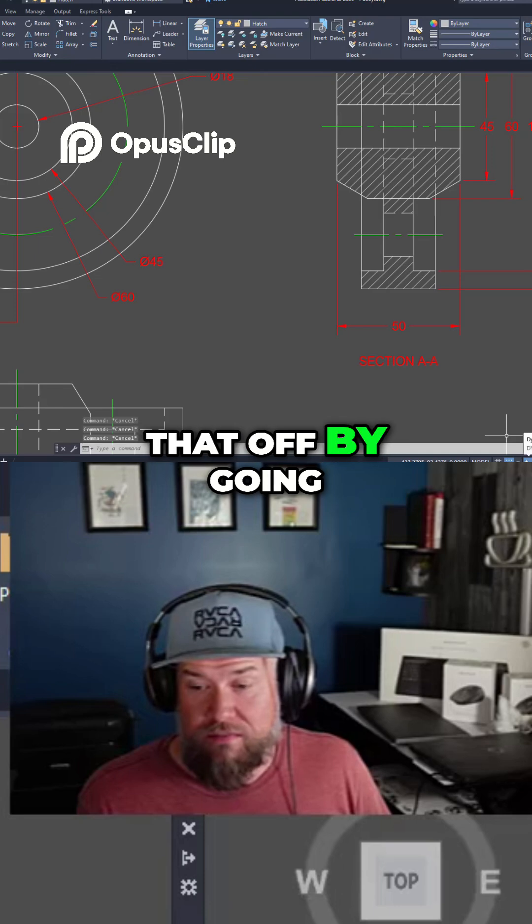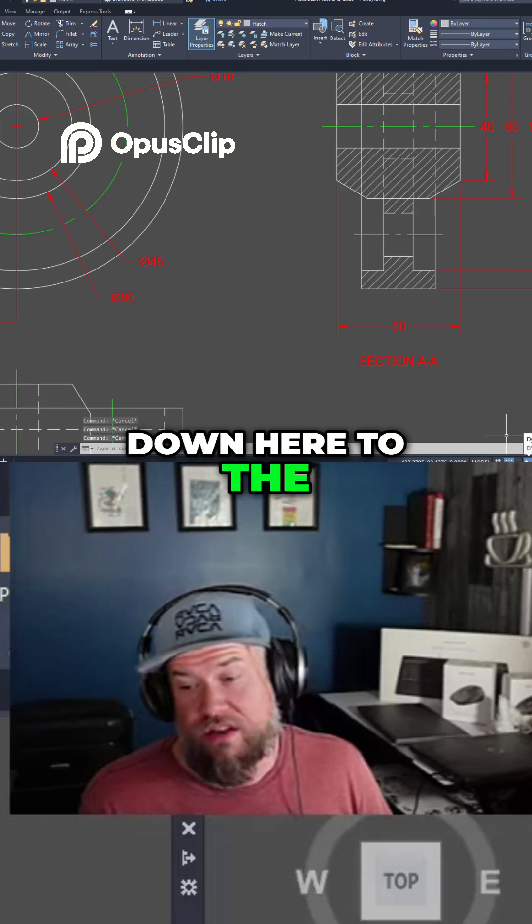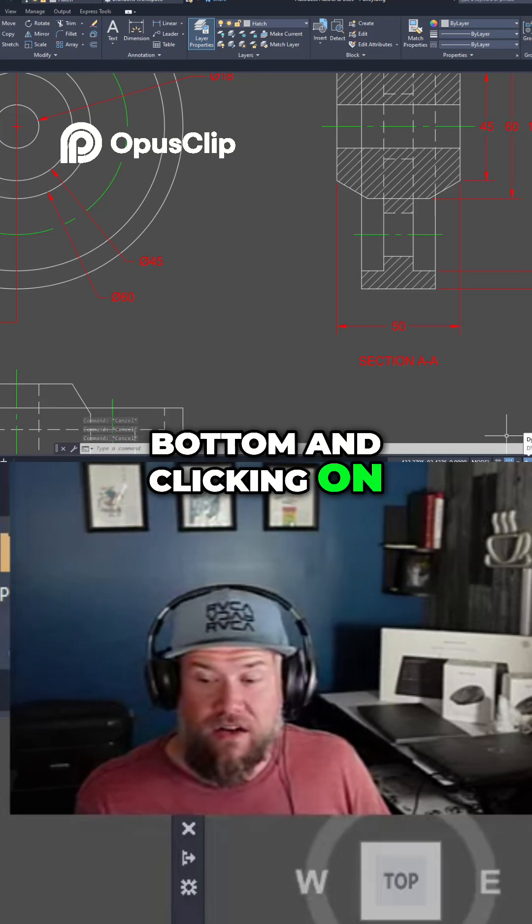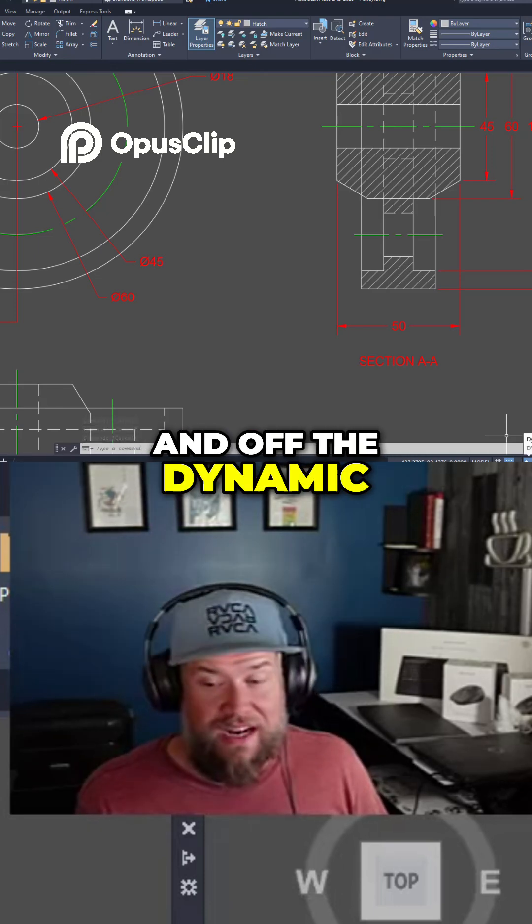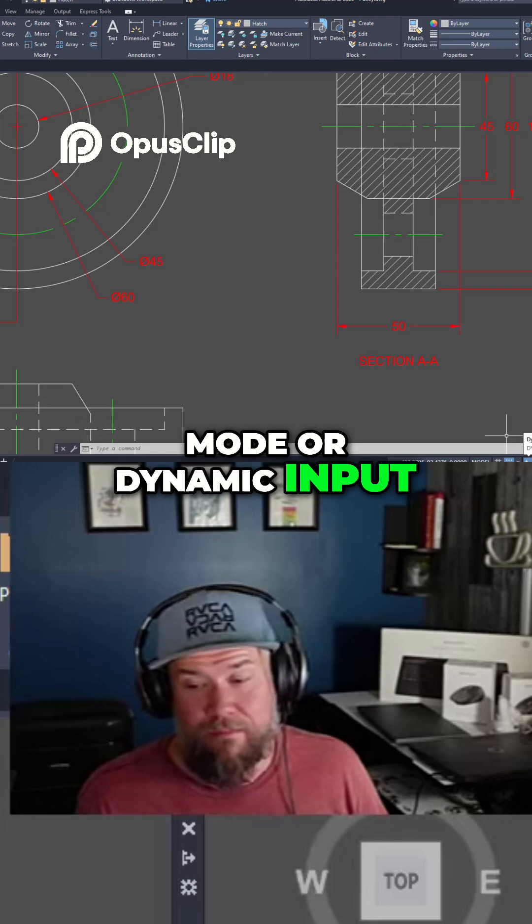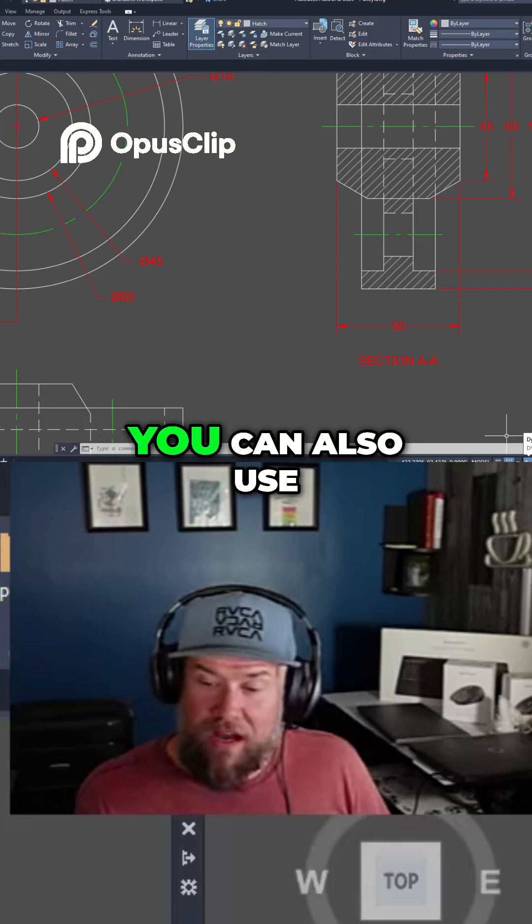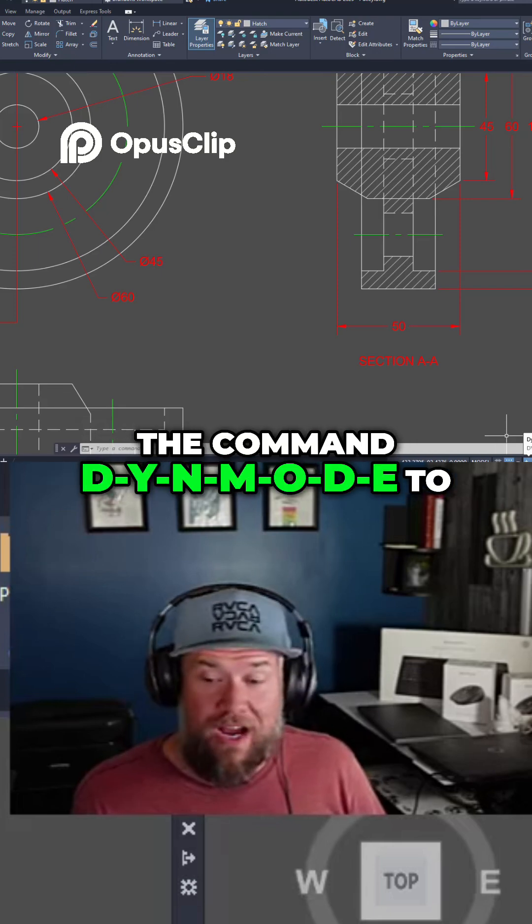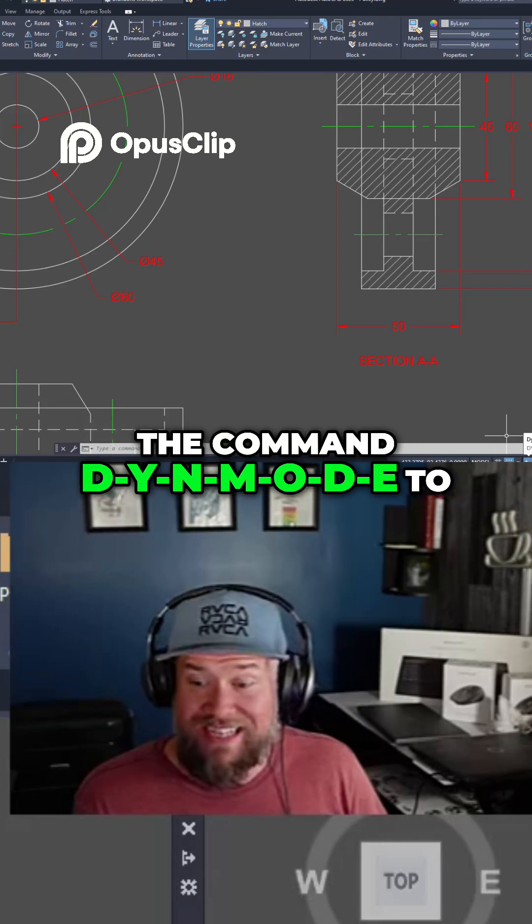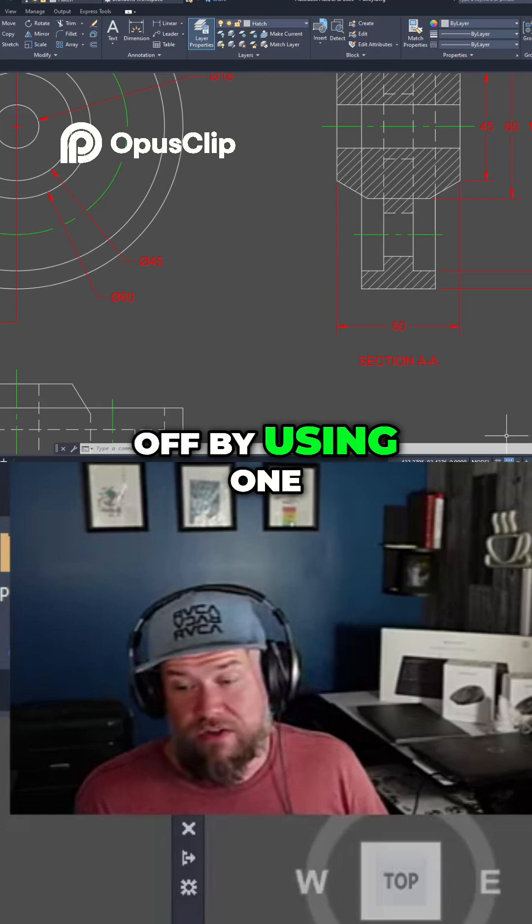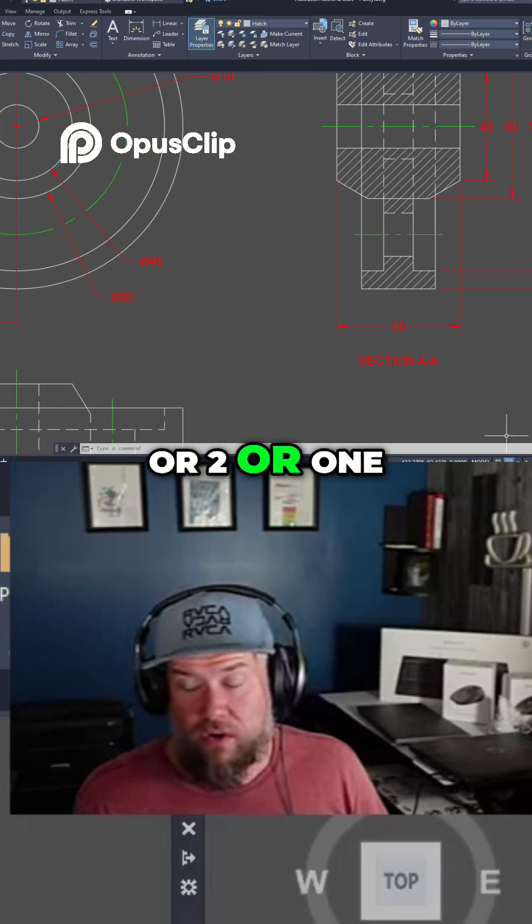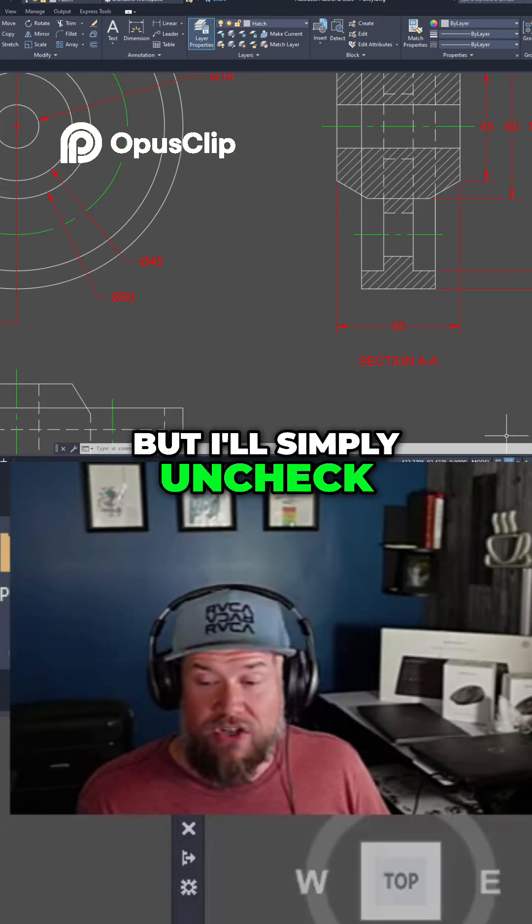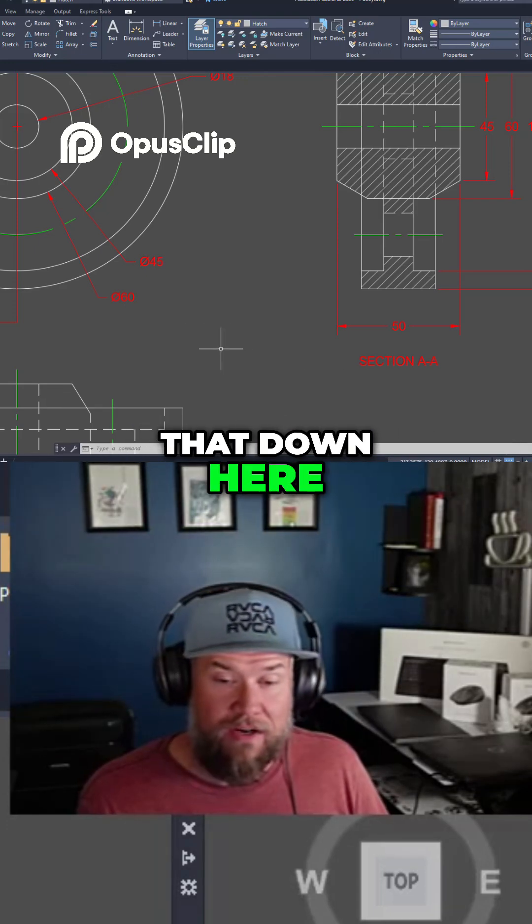So you can turn that off by going down here to the bottom and clicking on and off the dynamic mode or dynamic input. You can also use the command D-Y-N-M-O-D-E to turn that on and off by using one or two or one or zero but I'll simply uncheck that down here.